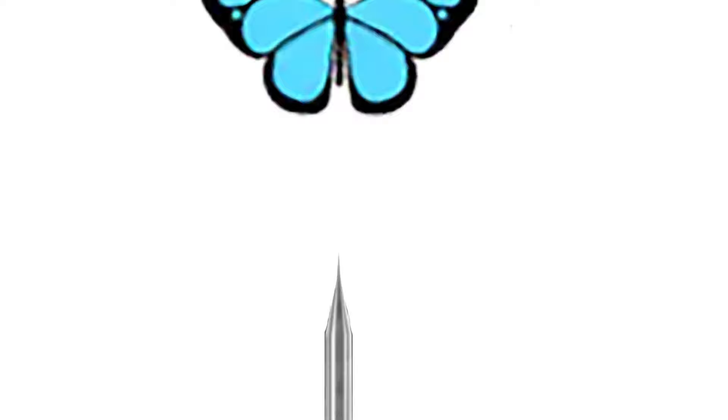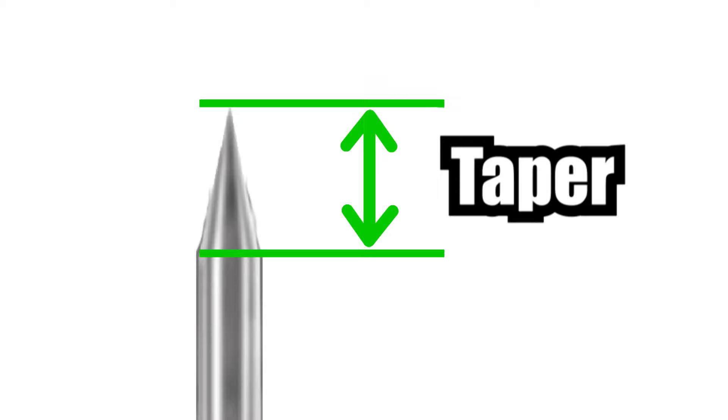So all that's left to explore now is the needle taper. Well, the taper is the measurement from where the needle starts to get ground down from its thickest point and tapers to the very end of the tip. Some needles have really long tapers, some have really short tapers. They usually range from around two millimeter to five millimeter and even longer in some cases.